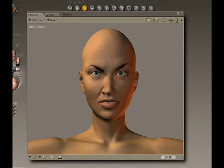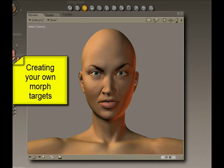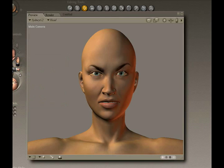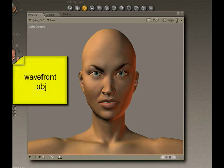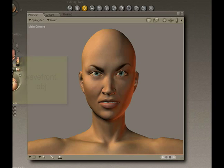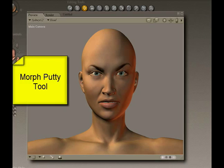First of all, we're going to look at the traditional way of creating a morph in Poser, and what that means is that we would take an OBJ file and manipulate it in another 3D program and then send it back to Poser, creating a morph with it. Now this works most of the time, but sometimes it doesn't work, but we're going to take a look at it anyway.